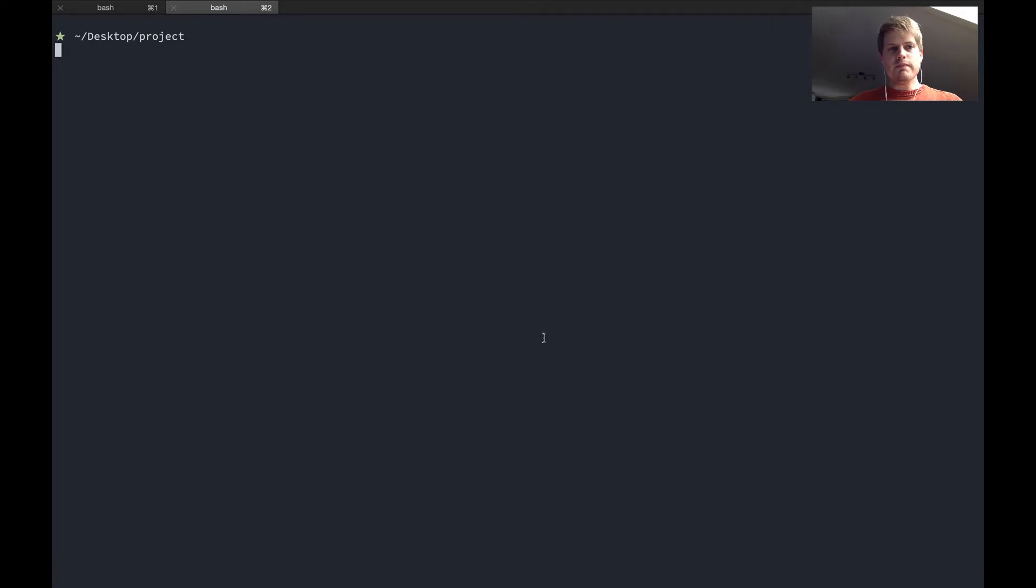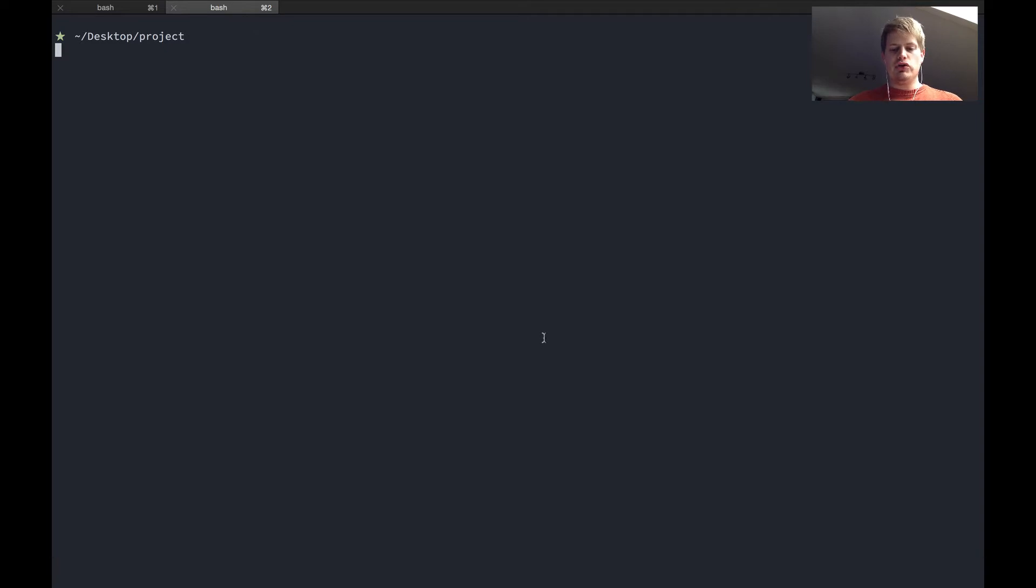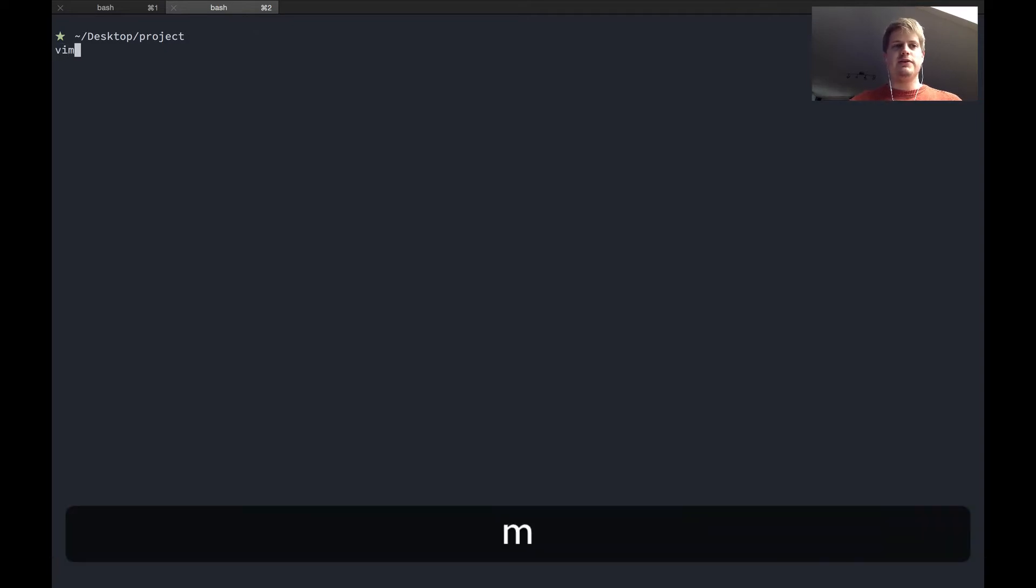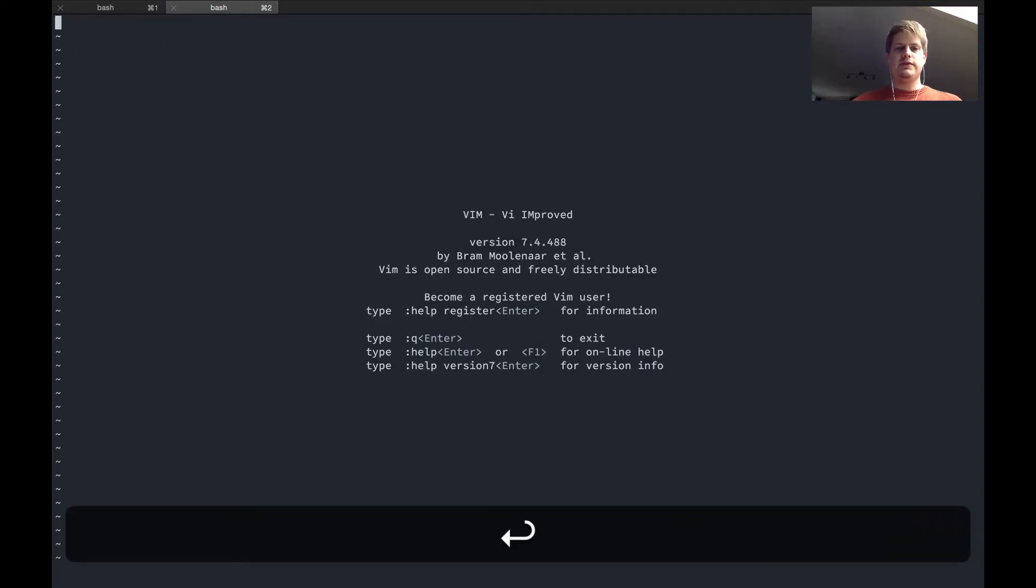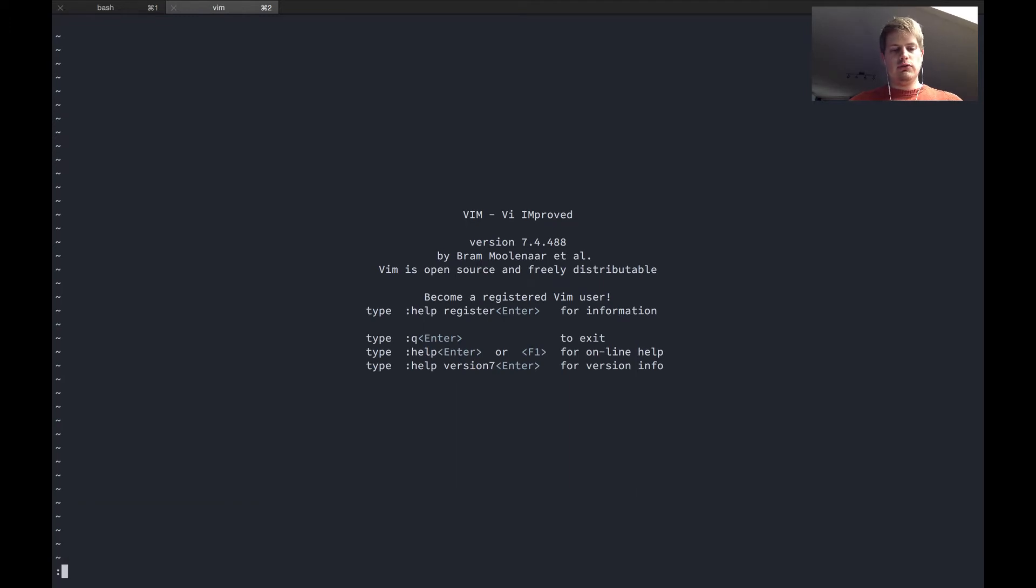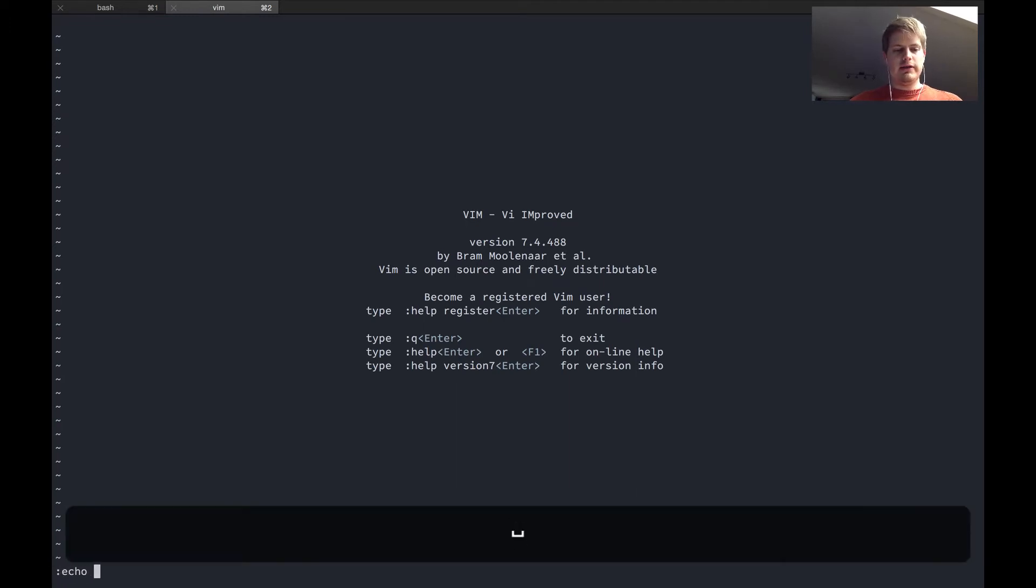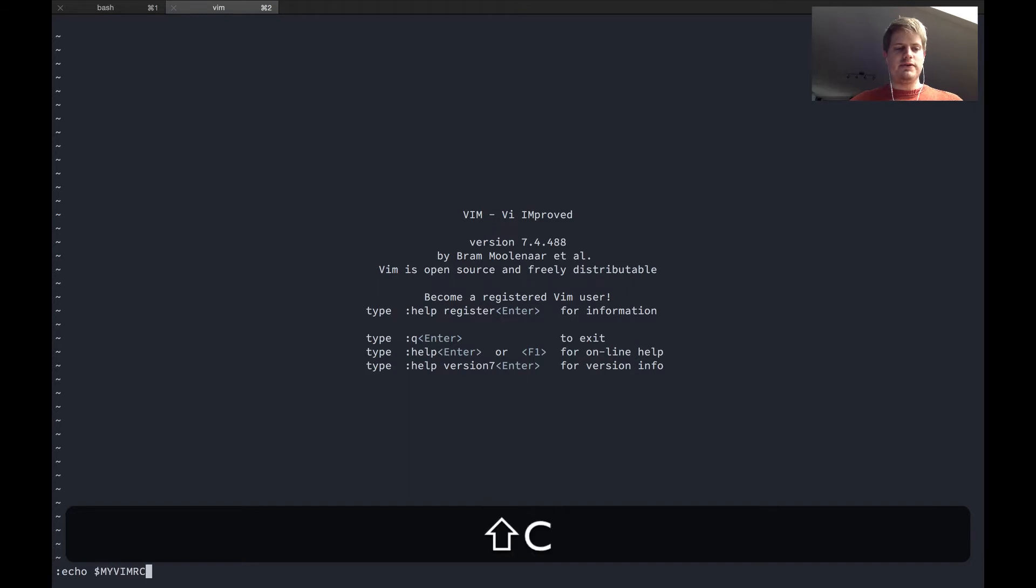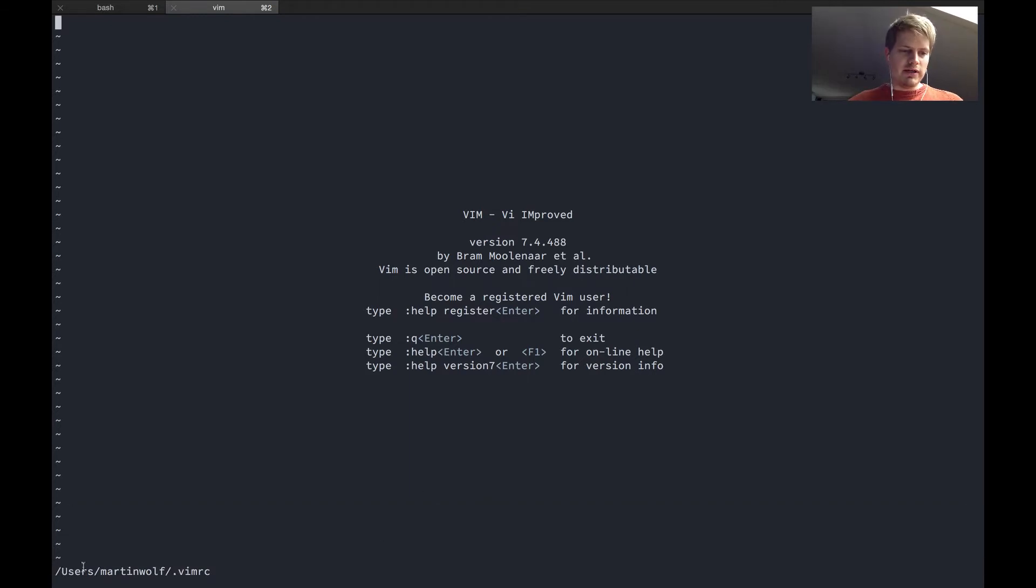So where is this file and what can you do? We will show you how you can find this. Just start Vim, hit colon echo dollar sign my Vimrc and it will show you the path where your Vimrc is located.